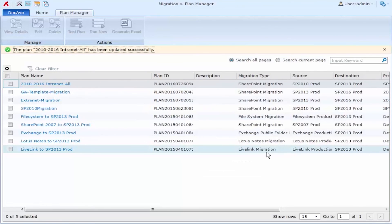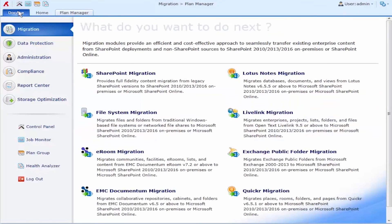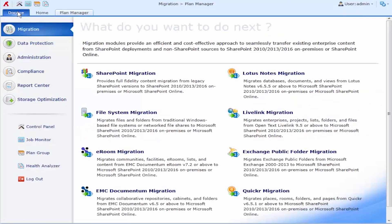Now all I have to do is save my plan and let it run as scheduled. For more information about DocAve Migrator visit www.AvePoint.com and request your free trial or demonstration today.